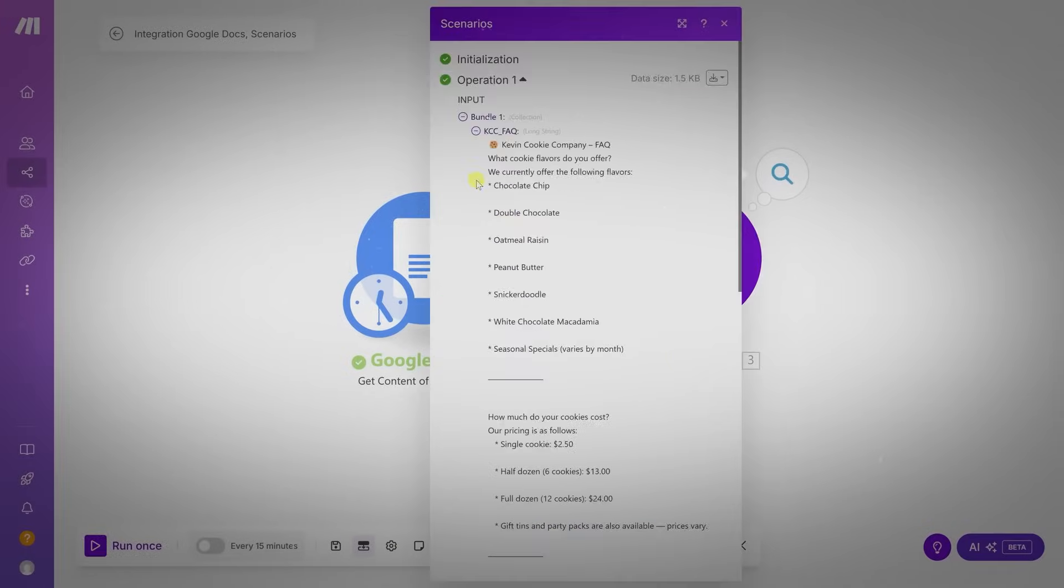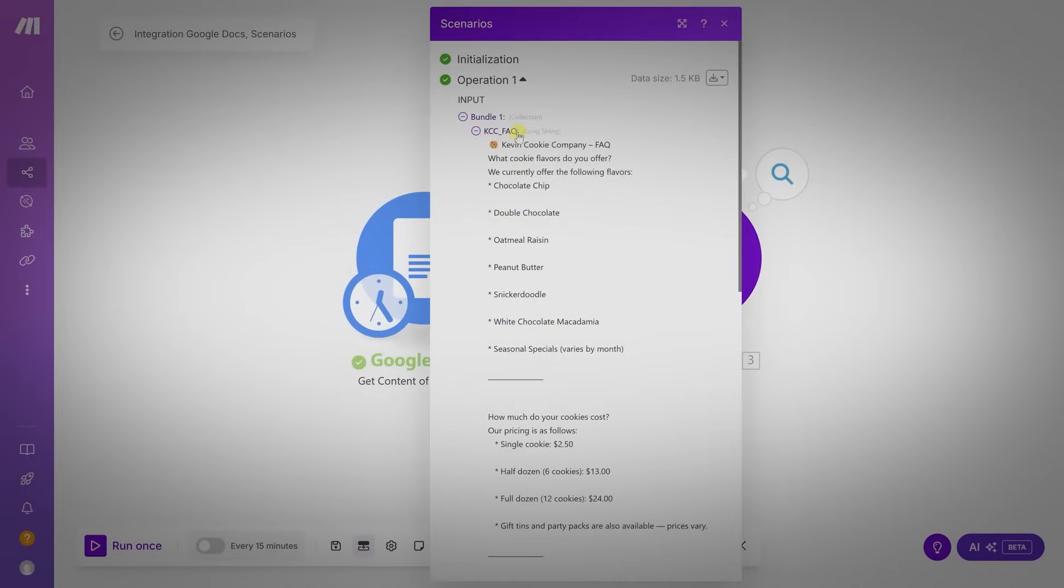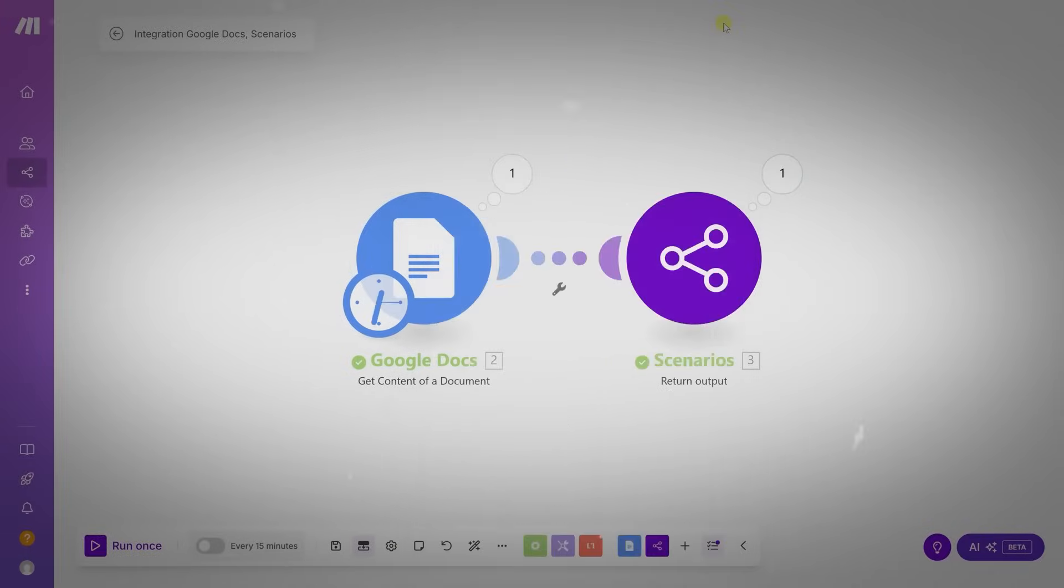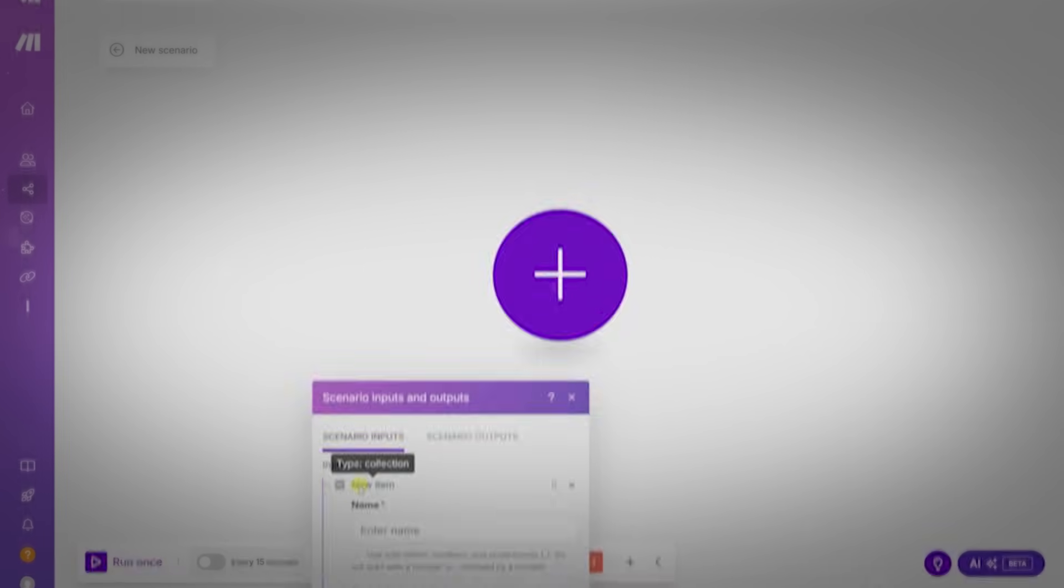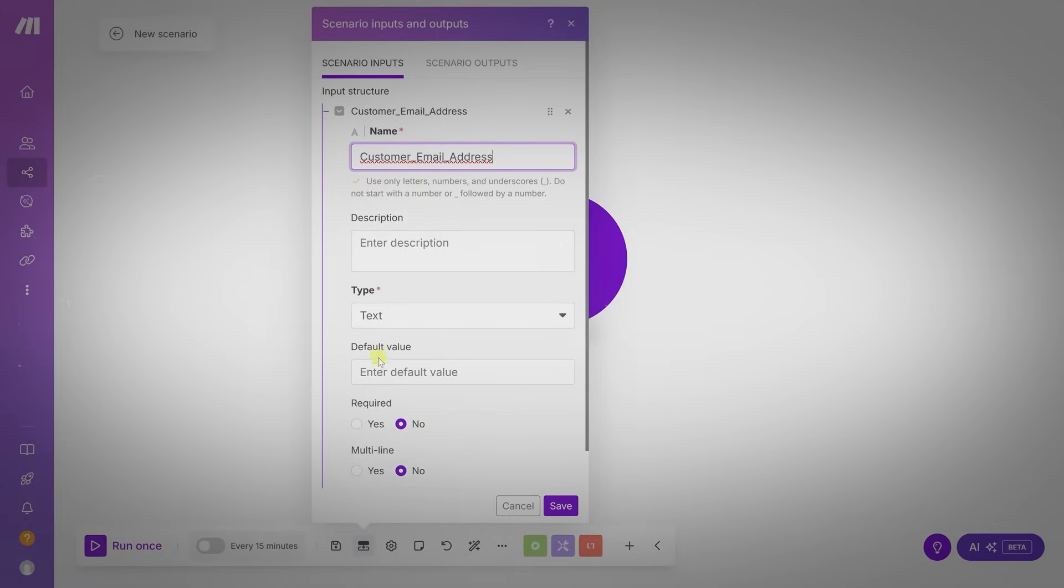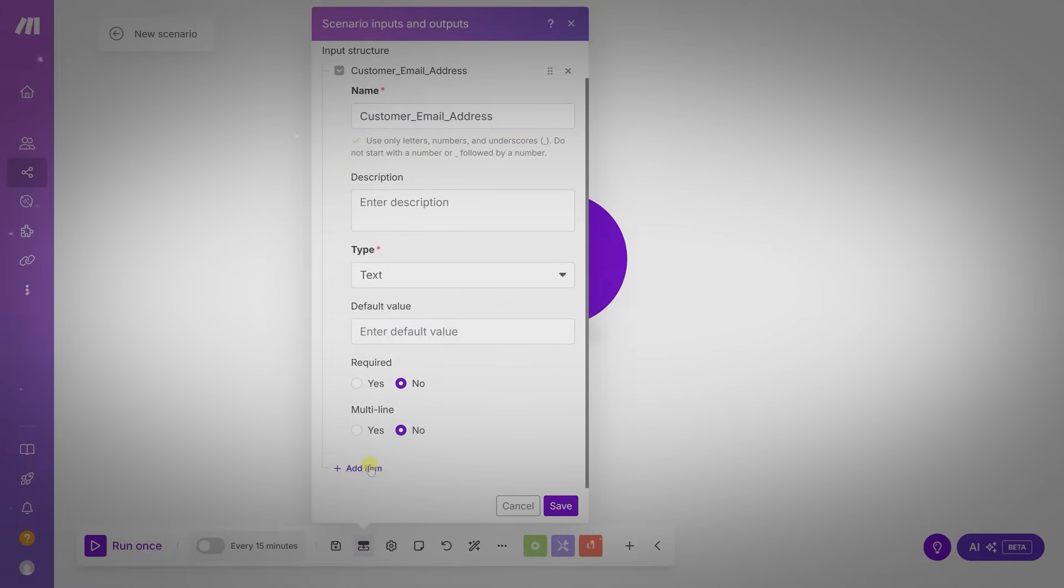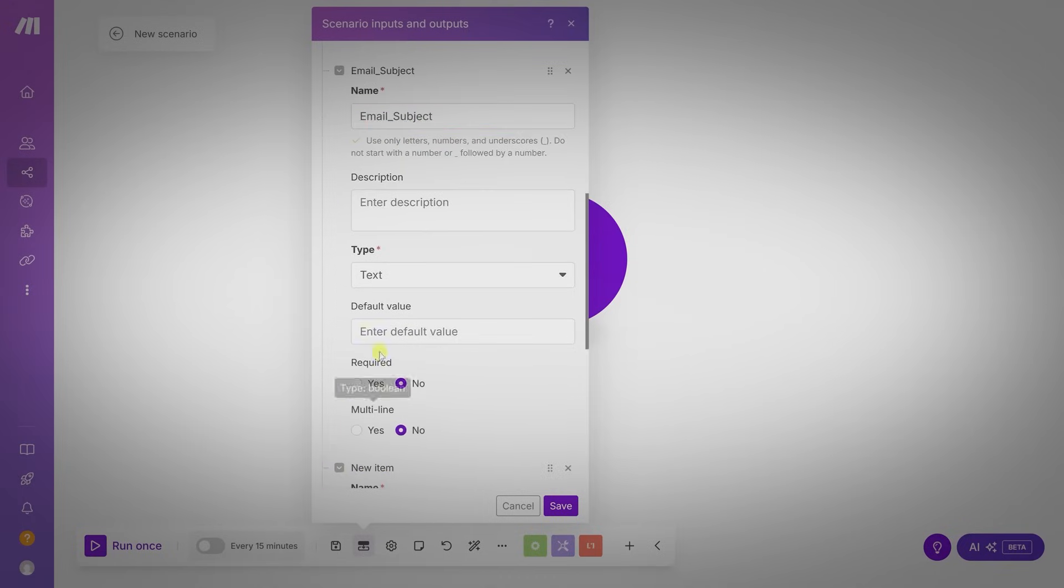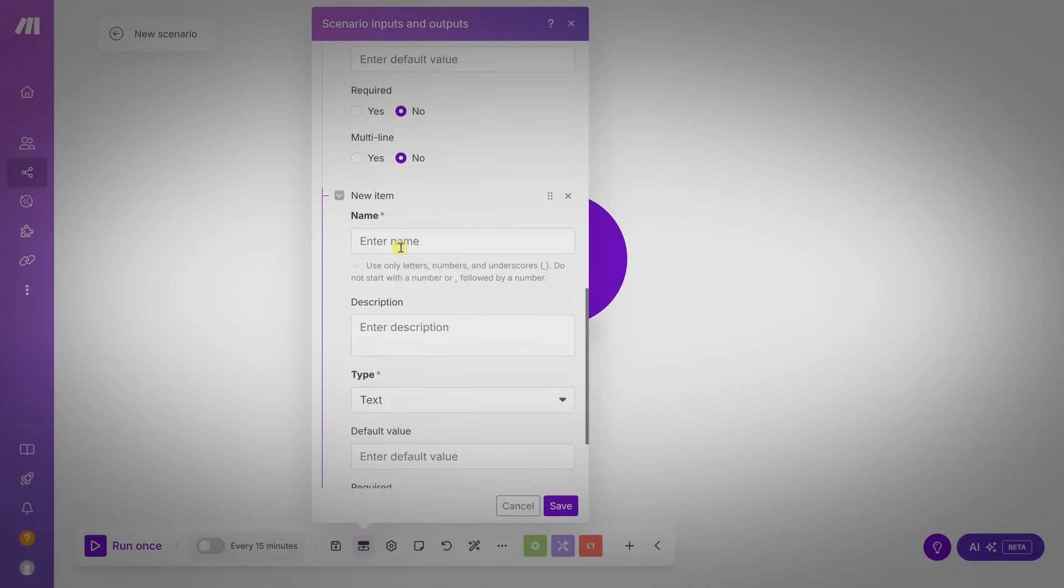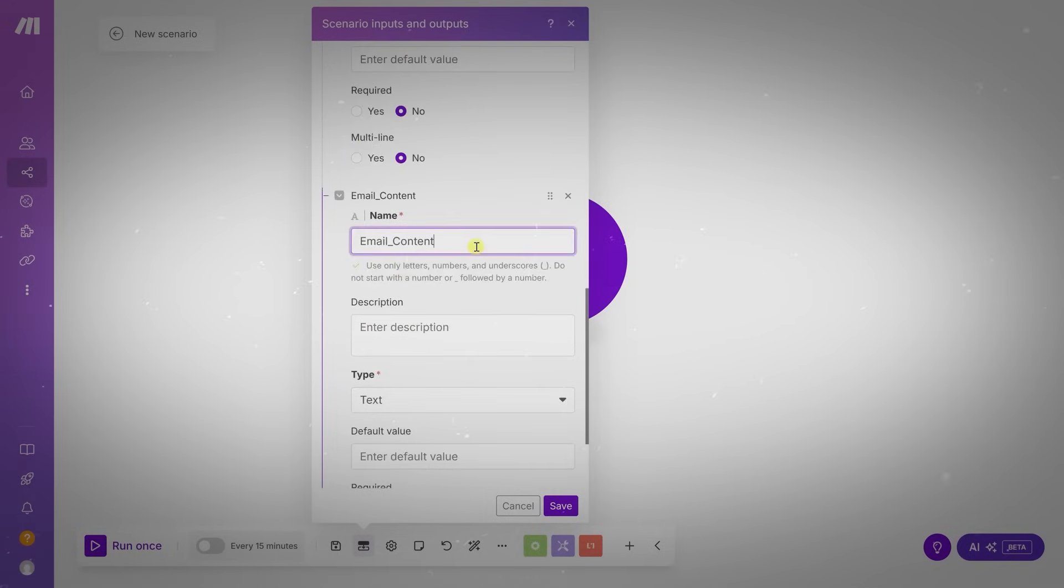You can also tweak flows visually using Make's Canvas-style editor, which makes testing and debugging easier without code. It now includes AI steps for tasks like writing emails, extracting data, and generating summaries on the fly. It's not replacing Zapier, but it's definitely evolving past static workflows.